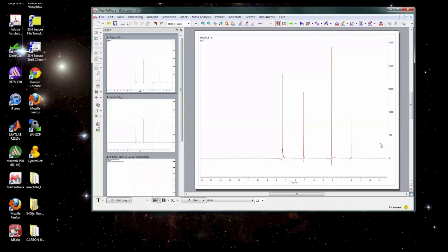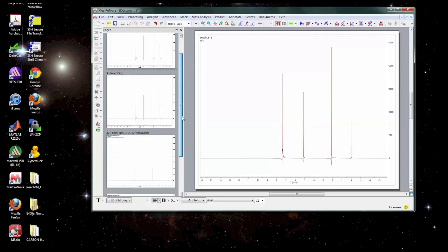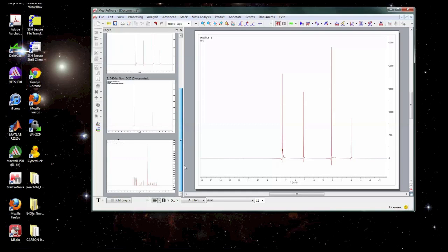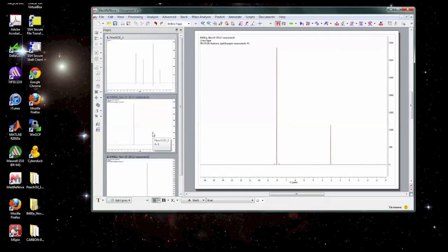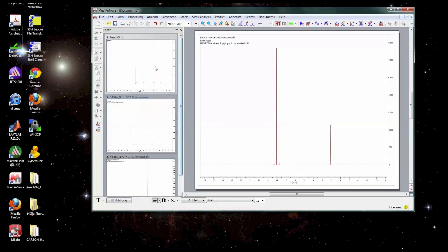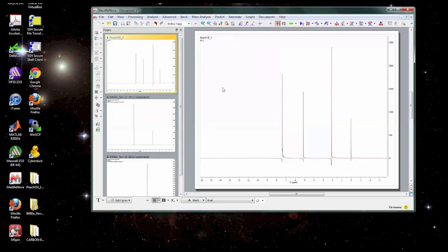Okay so we're just going to focus on this first spectrum right here. I'm going to for now just leave the other ones alone. I'll get rid of this one by highlighting it and selecting delete and remove it from the document but it doesn't delete the data from the computer. Okay so looking at this first one we're going to go through the basics of processing and basically you want to start at the left hand side of this toolbar here and then move to the right.